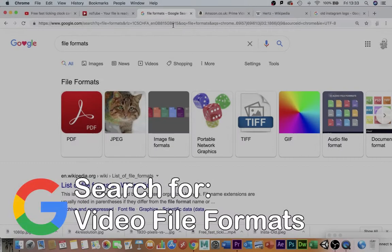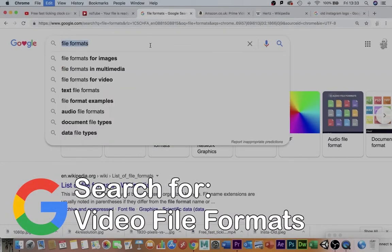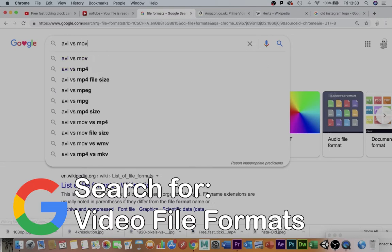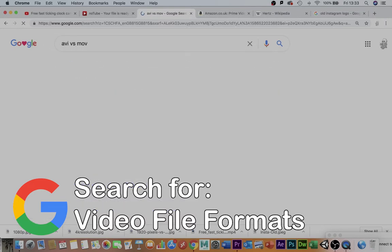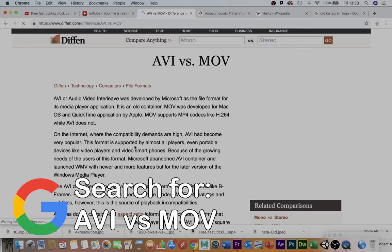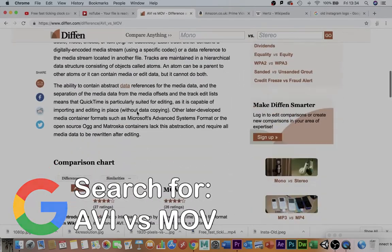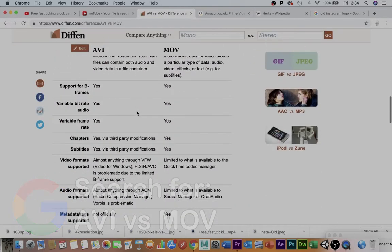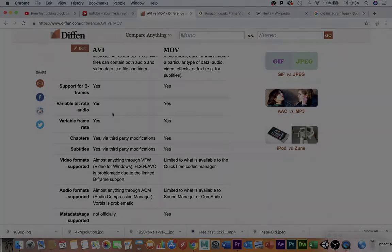If you want to know more about these file formats — and you absolutely should — you can type something like AVI vs. MOV into any search browser and find out about the tiny technical details that make these codecs different from one another.